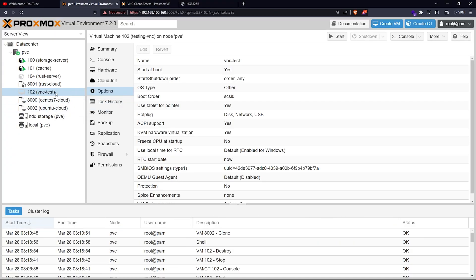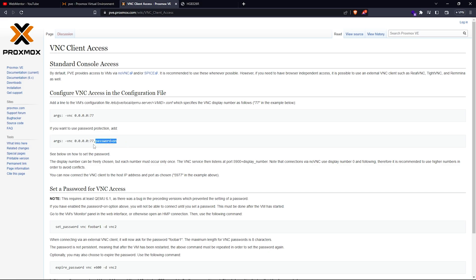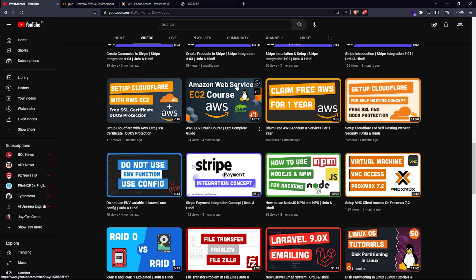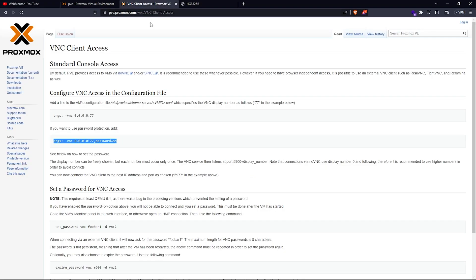First, we're going to use a virtual machine which I have already created. I'm going to start it for the first time, but before you start it — or if you already have one — just shut it down first. Then, as I showed you in the previous video on how to set up a VNC client on your virtual machine, you have to edit the config file.